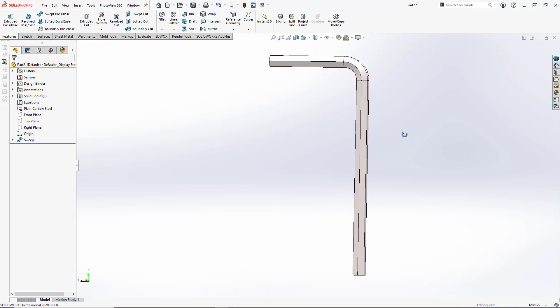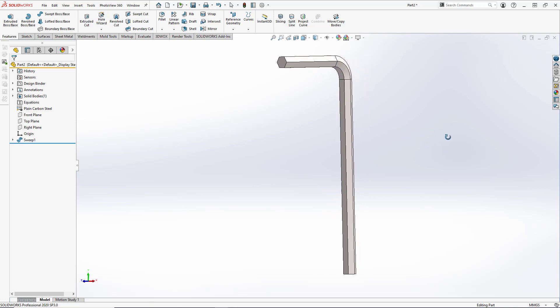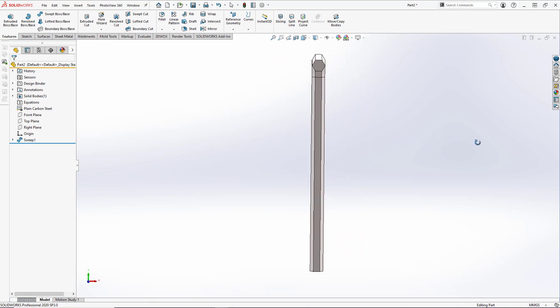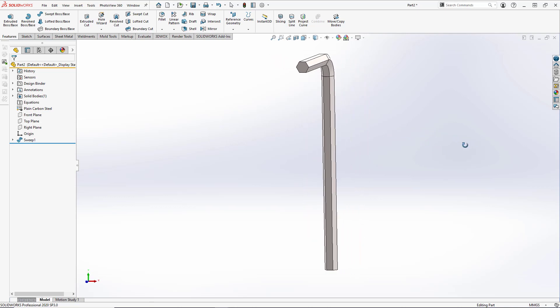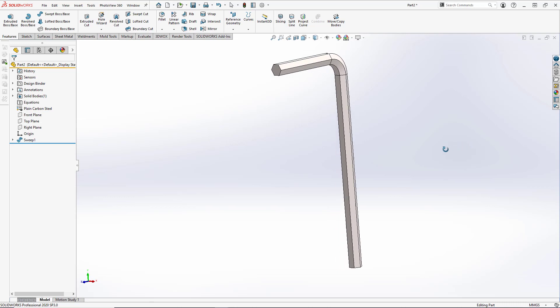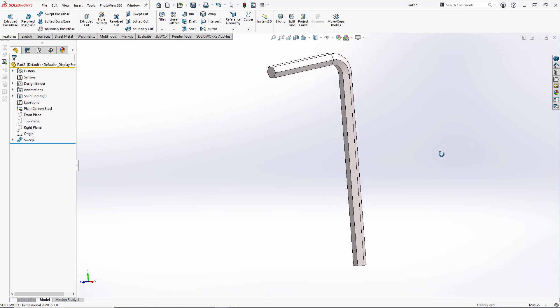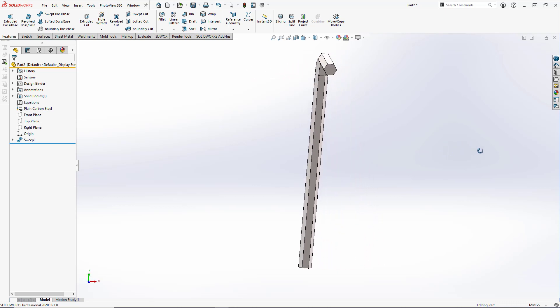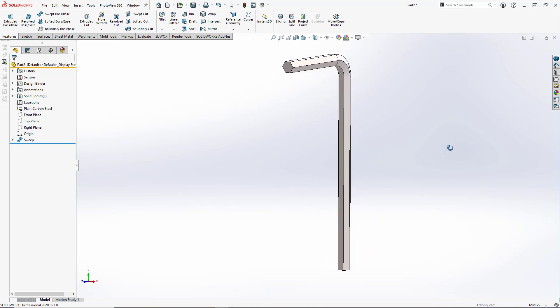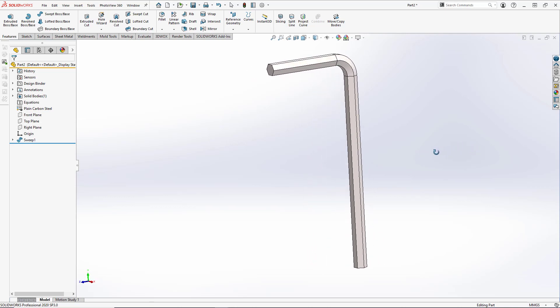Good afternoon, everyone. In this quick tutorial, we're going to create an Allen key, also known as a hex wrench, using a simple sweep command in SOLIDWORKS.